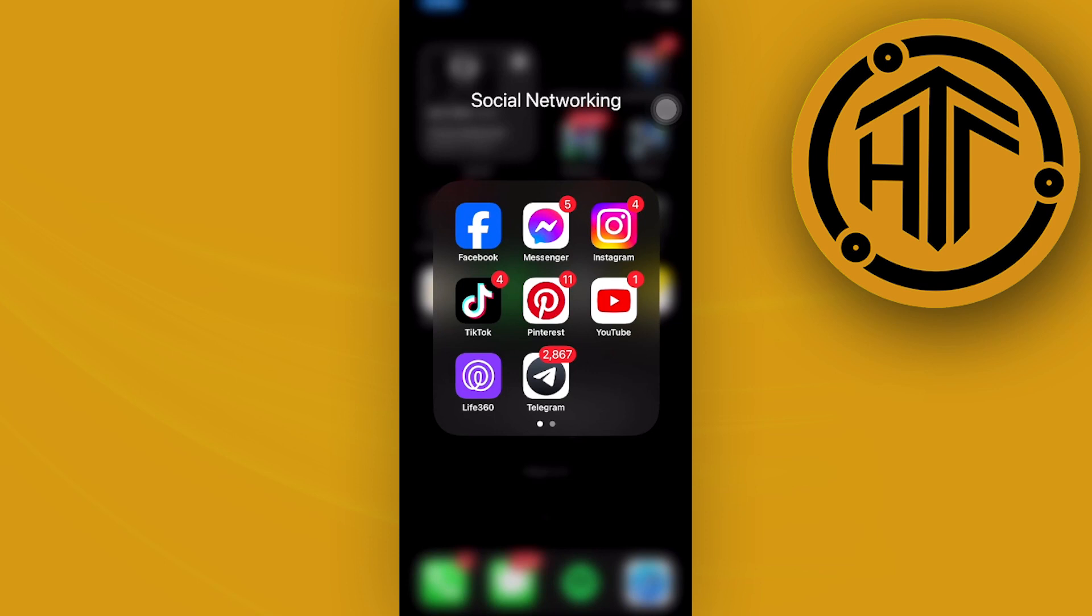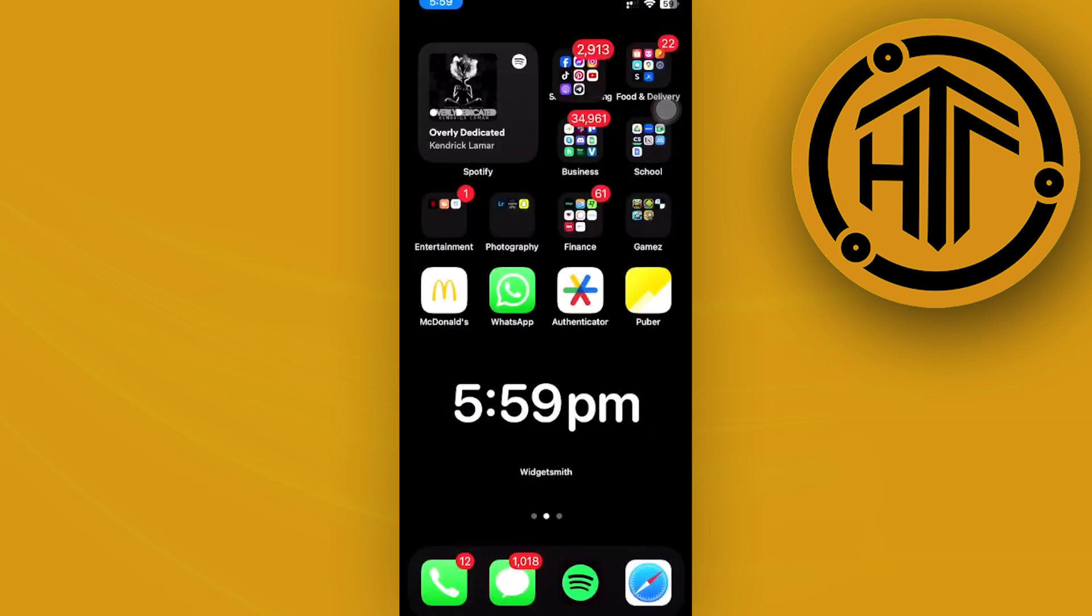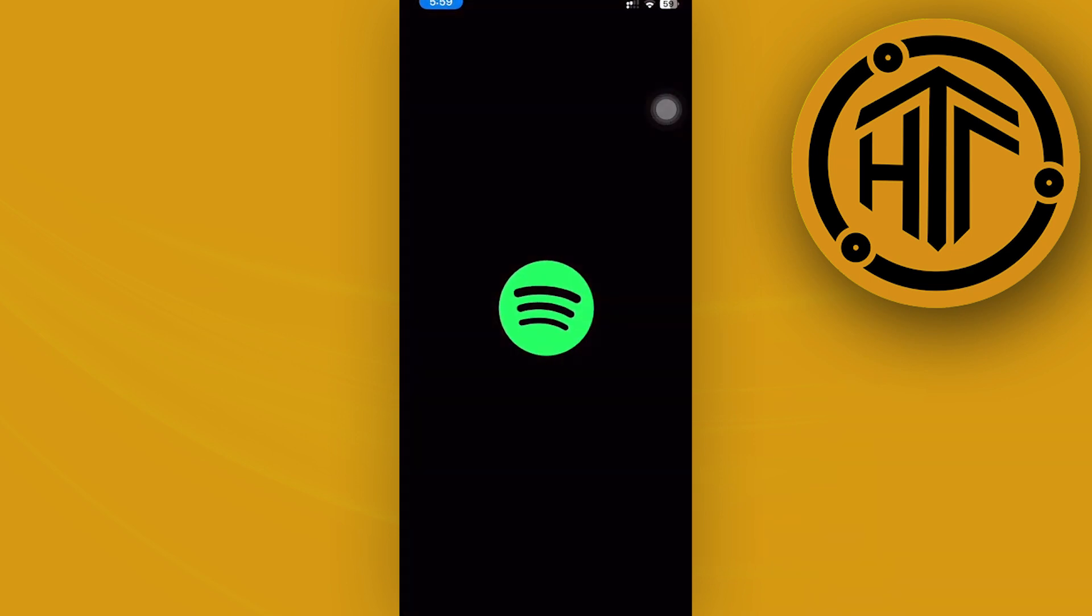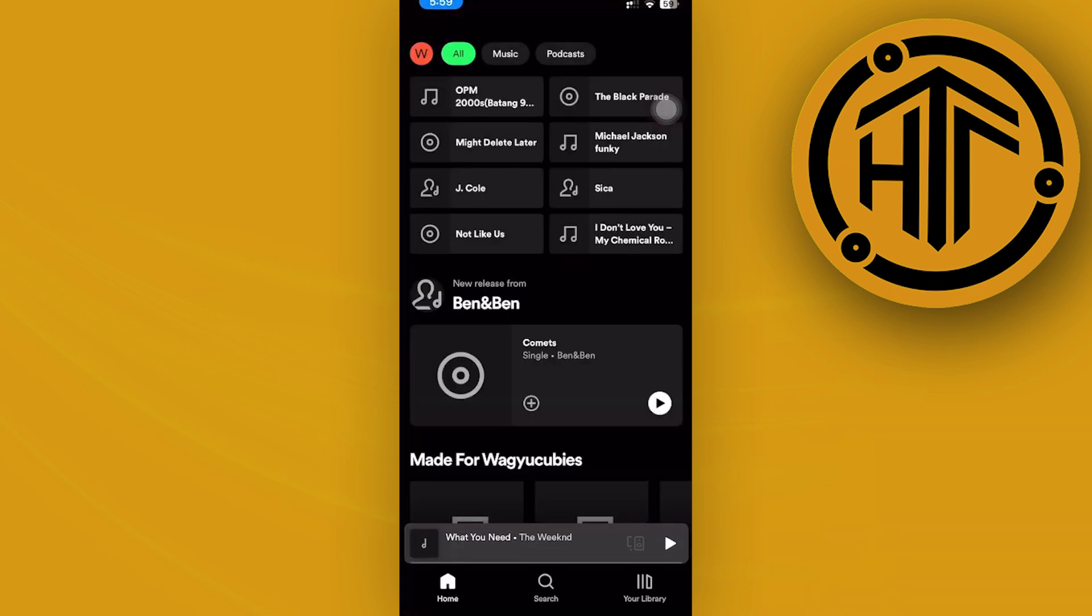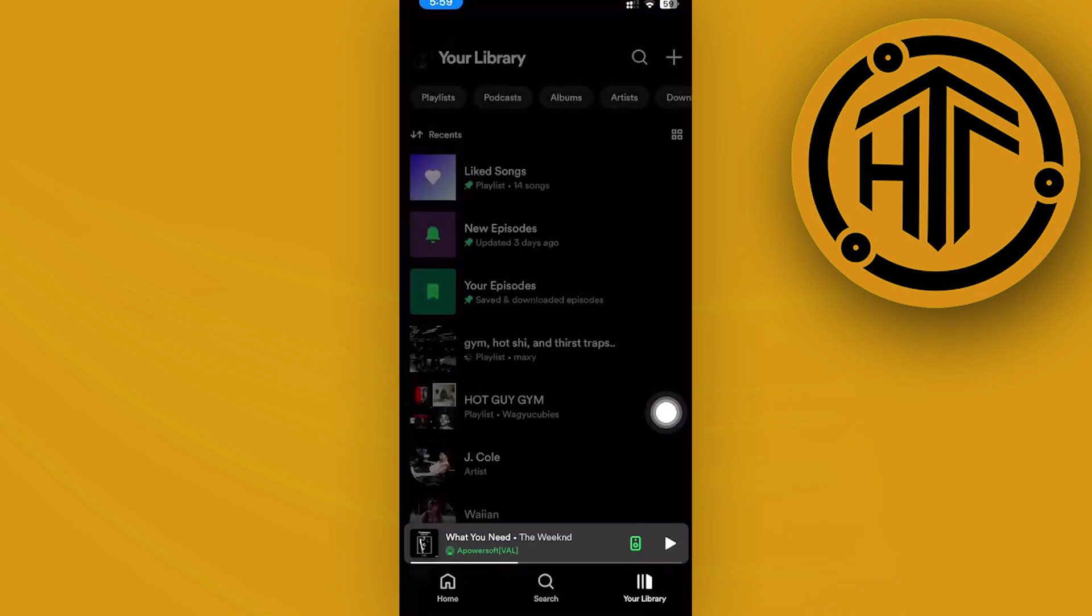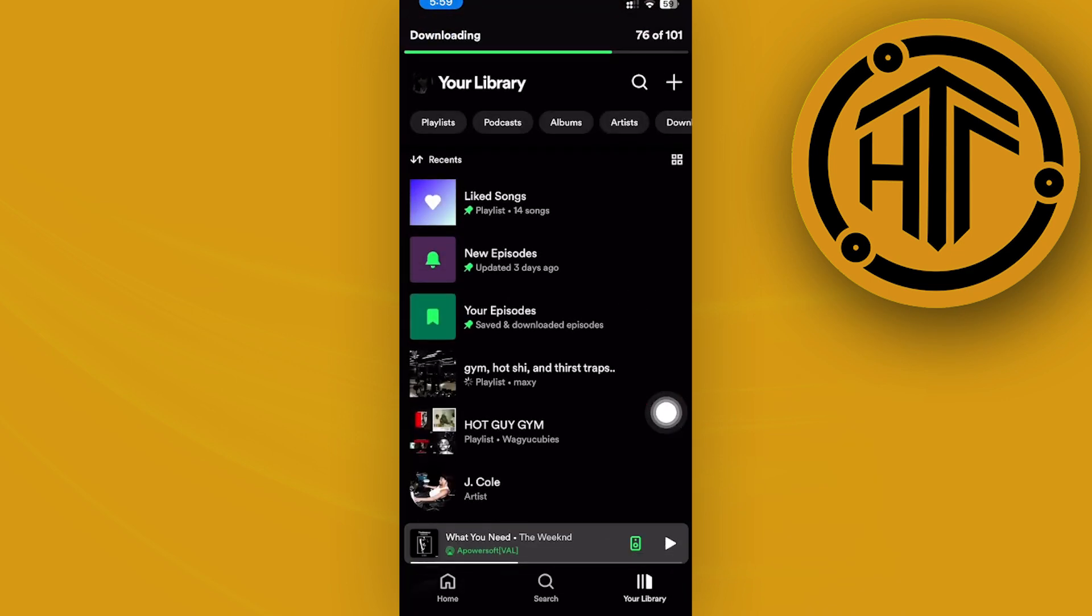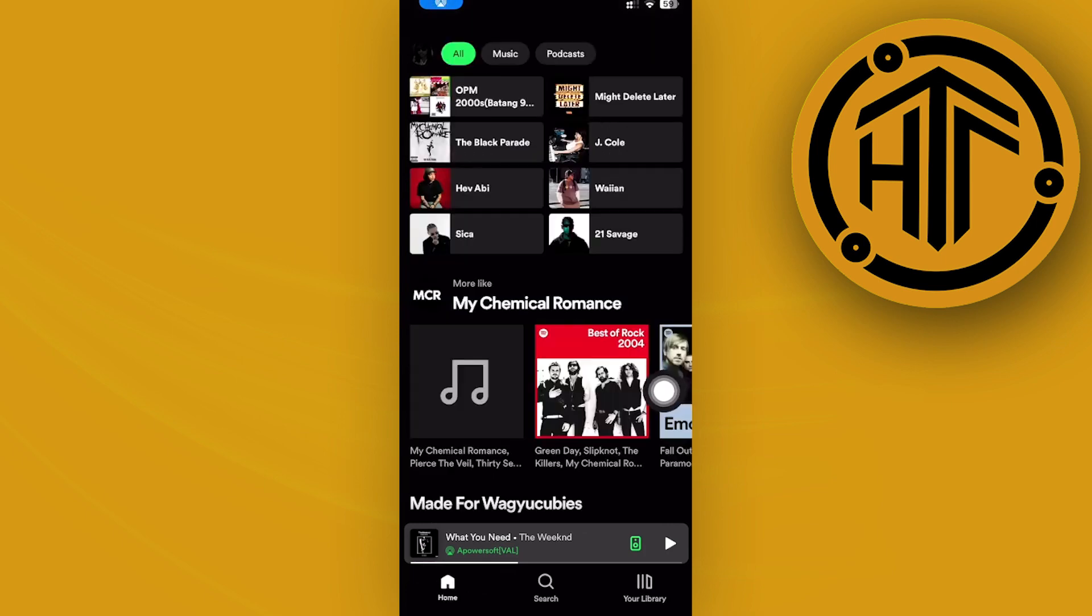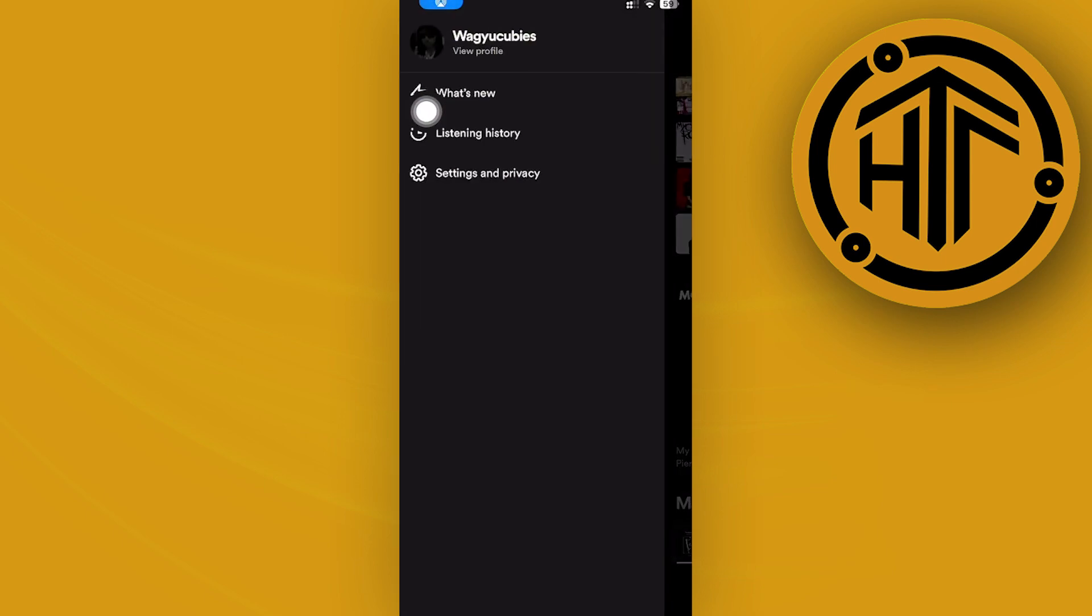Hey guys, today let's try to get bass boost on Spotify mobile. It's going to be pretty easy. All we need to do is launch the Spotify application. Once we're already here, just tap on your library and I want you to go ahead and access your profile on the top left corner. So tap on your profile picture.